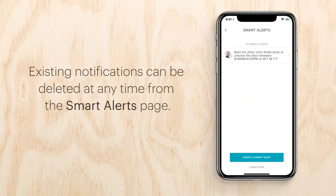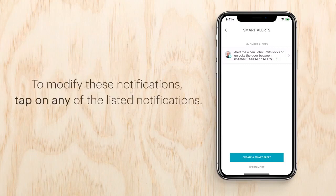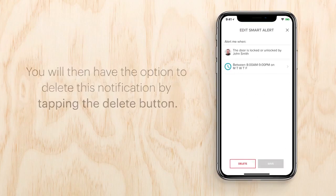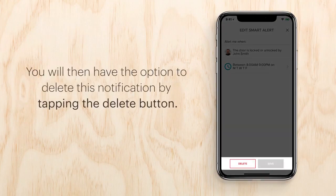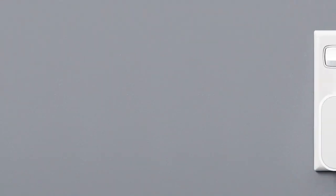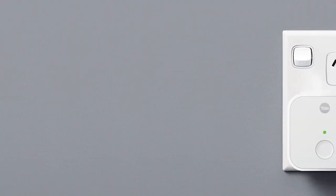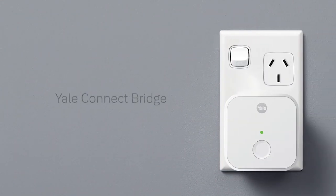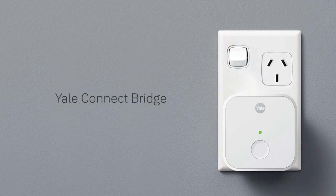Smart alerts can be found in the notification section of your lock settings. Existing notifications can be deleted at any time from the smart alerts page. To modify notifications, tap on any of the listed notifications — you will then have the option to delete by tapping the delete button at the bottom of the page. Some smart alerts require you to use the Yale Connect Bridge, which can be purchased separately.